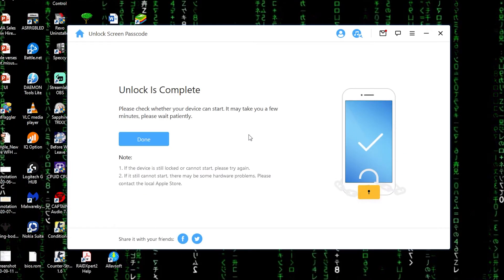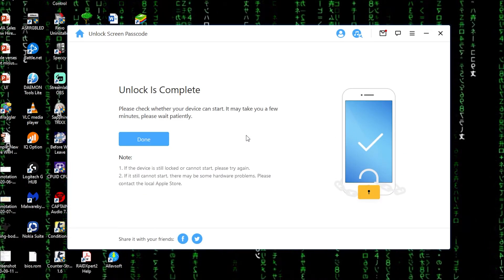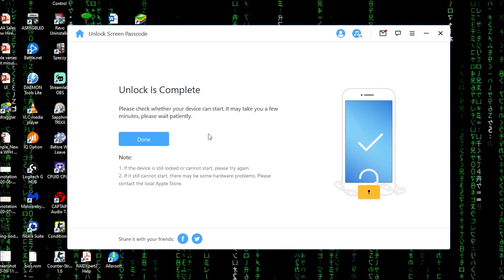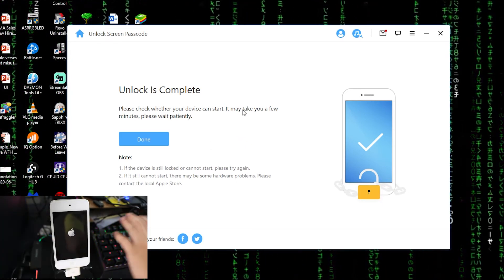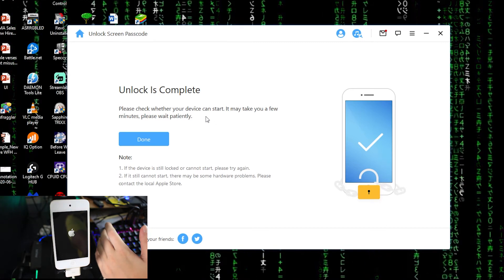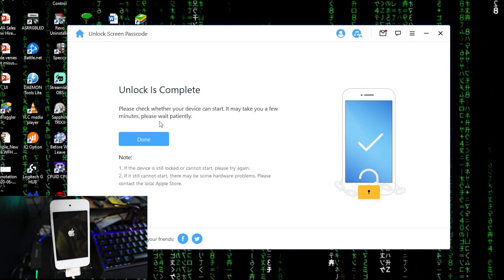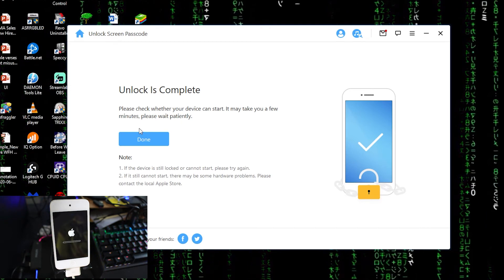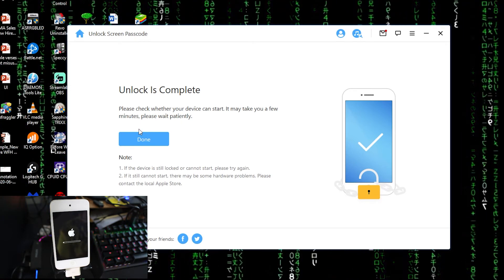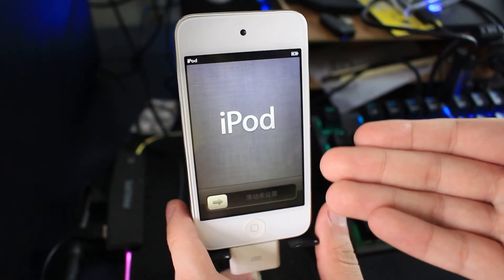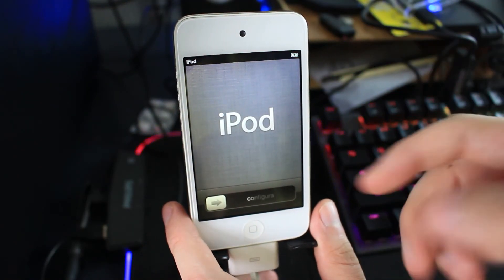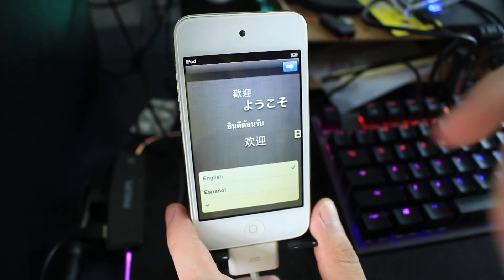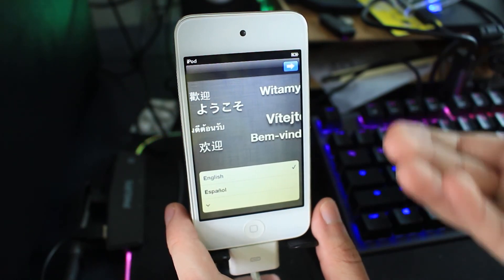Okay, so the whole process is complete. Unlock is complete. So please check whether your device can start, it may take you a few minutes, please wait patiently. So right now the phone, the iPod touch itself is restarting, it boots up as a brand new iPod touch.